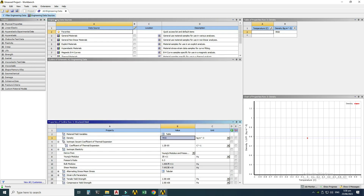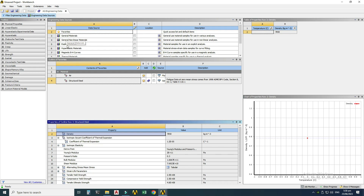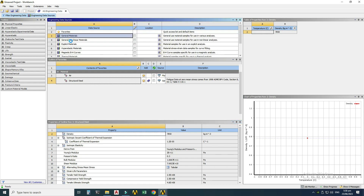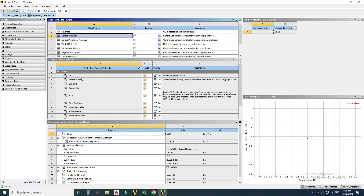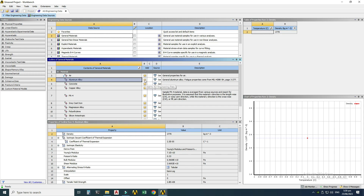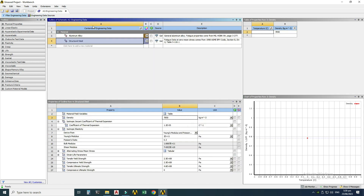To select another material, go to Engineering Data Sources, where you'll find many material categories like general materials, non-linear materials, and explicit materials — each with around 10 to 20 materials. I'll go to General Materials, which has 13 materials. I'll add aluminum alloy to the engineering data — you can see the symbol indicating it's been added. Now there are two materials: structural steel (default) and aluminum alloy. I'll use structural steel and close this. Two steps are now complete.